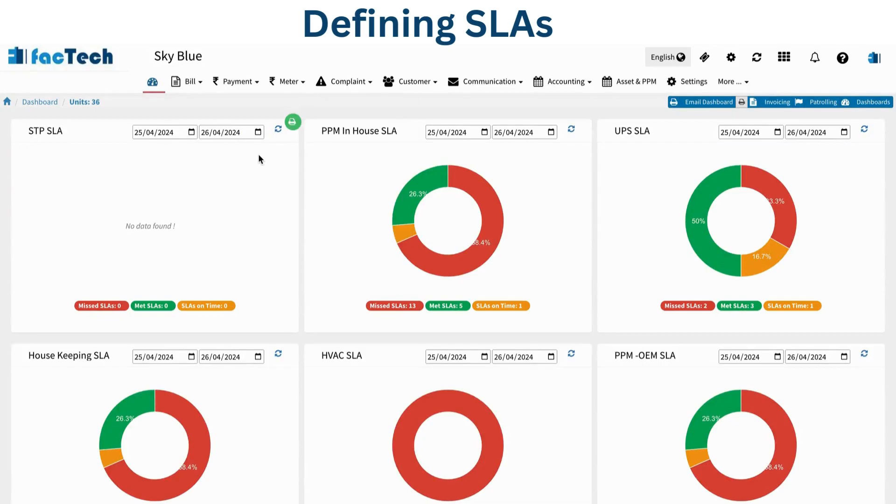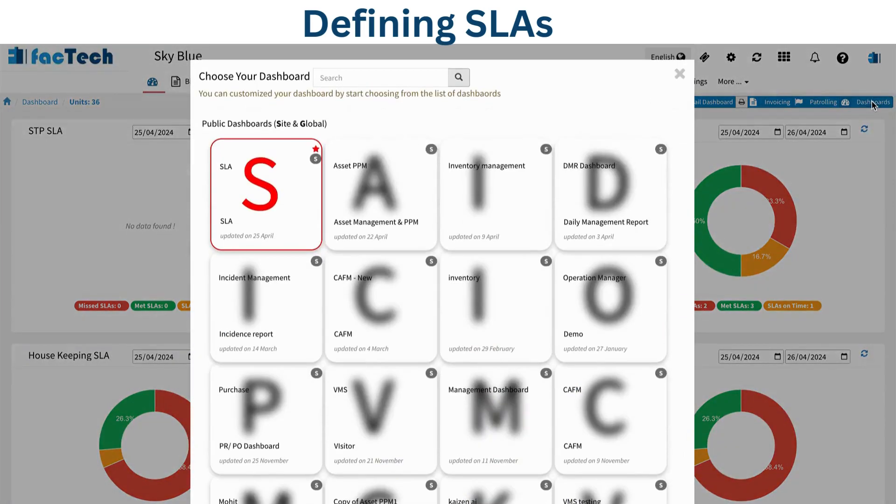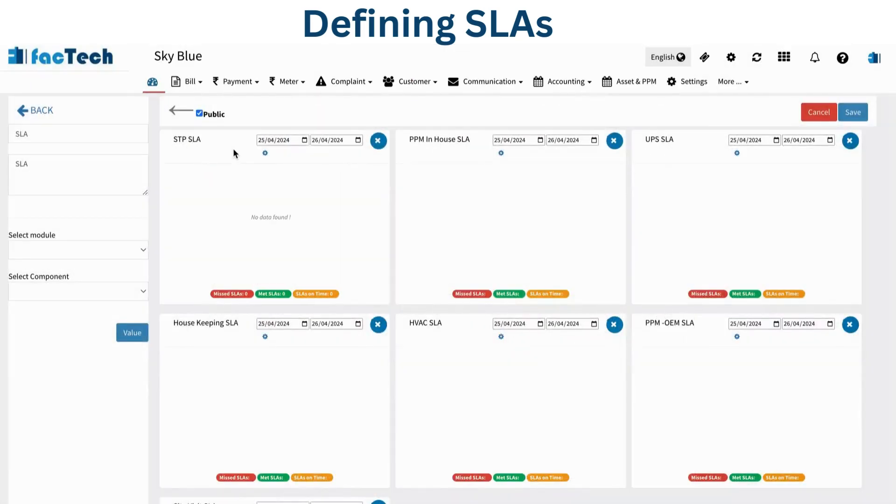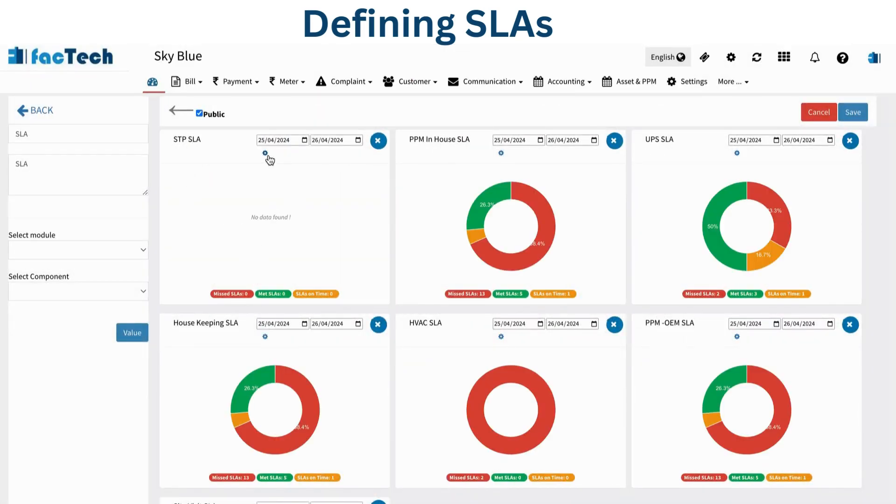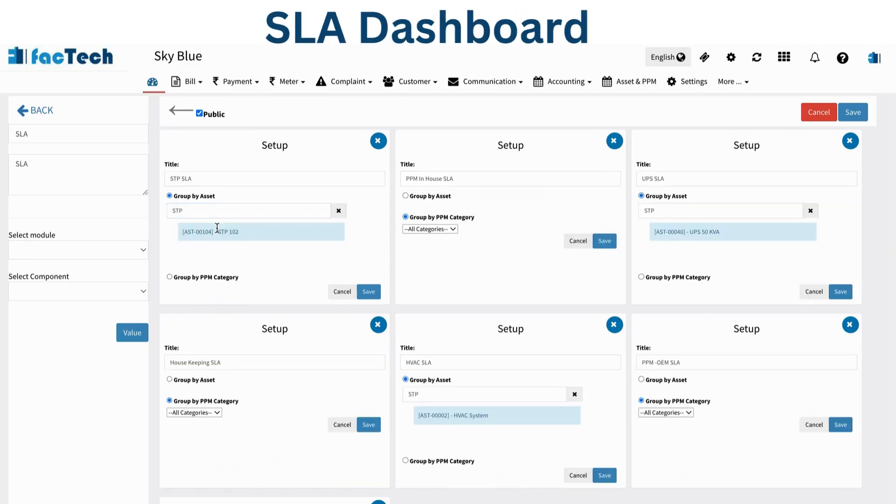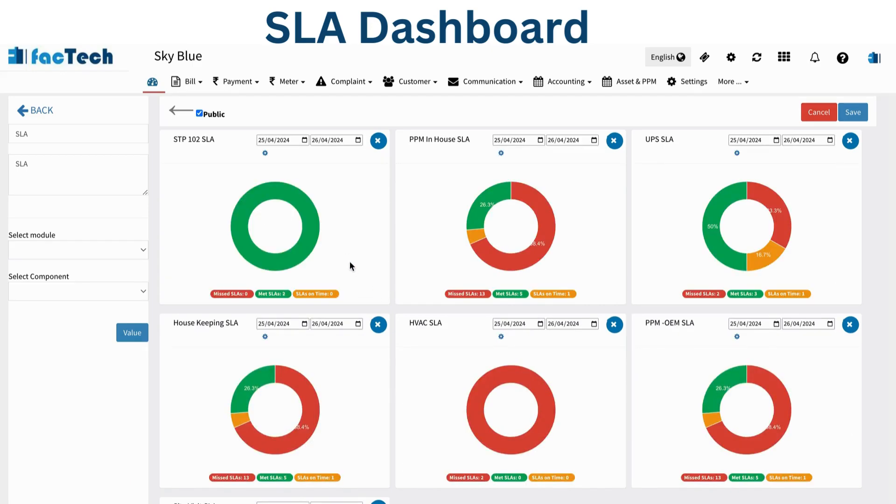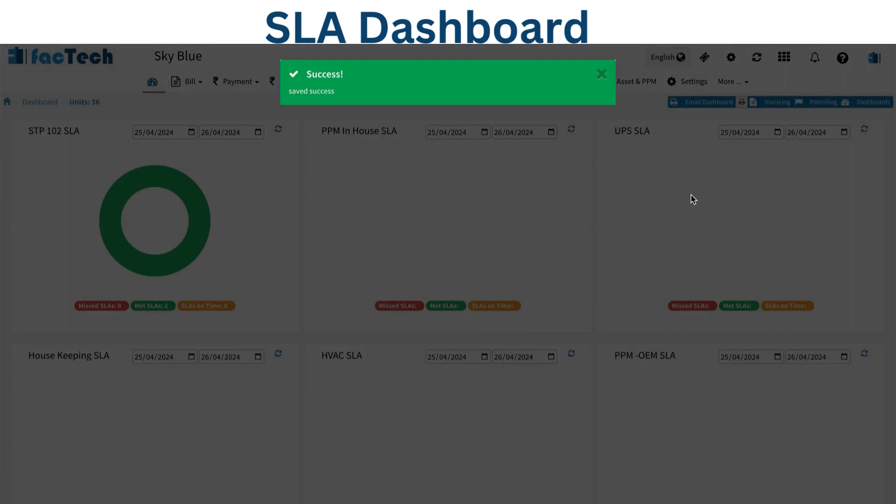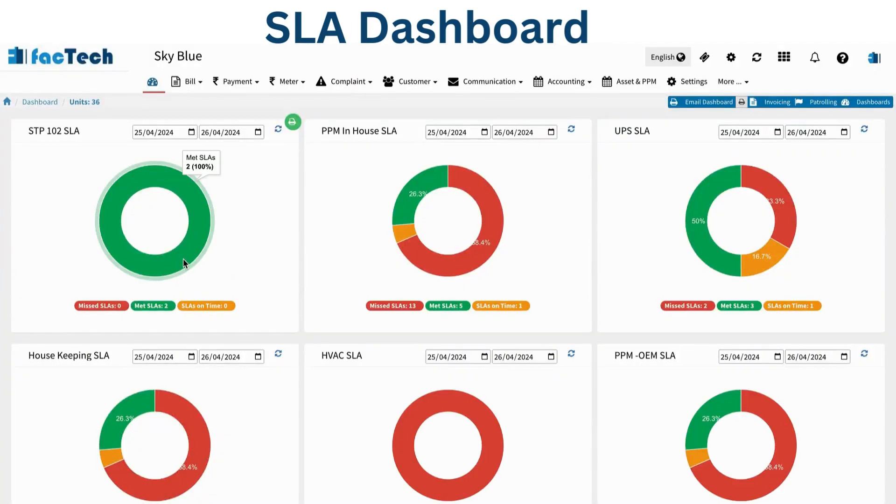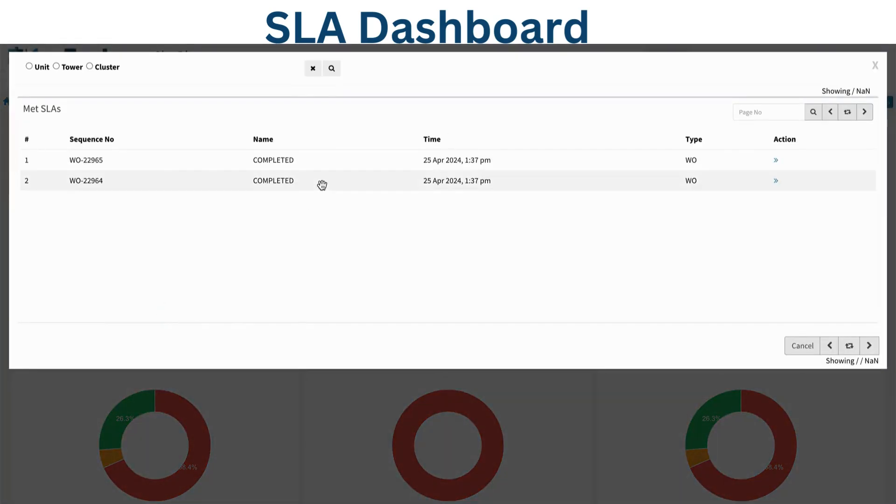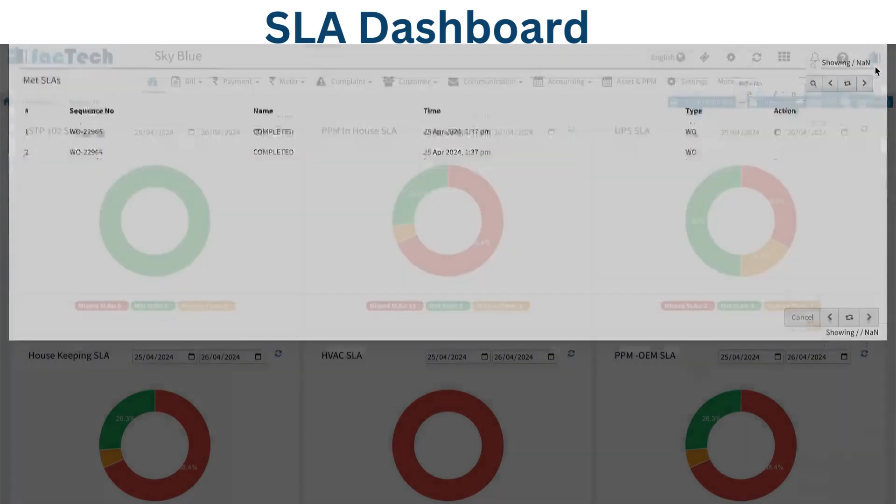Moving back to the SLA dashboard, I will change it to STP102 since we already have that. In settings, I'll select STP102 and rename it so it's very clear. Now you can see data has come because for STP102 we have work orders. Save it. This is how easy it is. For STP, all work orders are on time. This is also clickable - we can see which work orders are completed. You can see both work orders are completed here. Thank you very much.